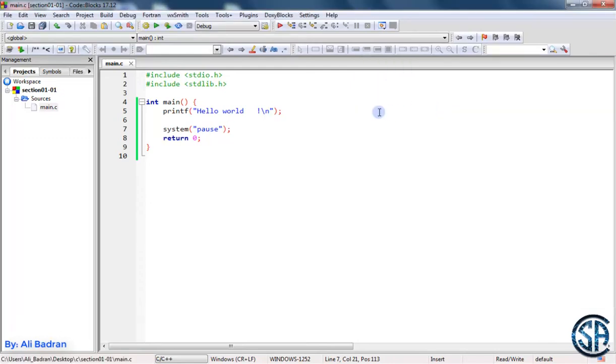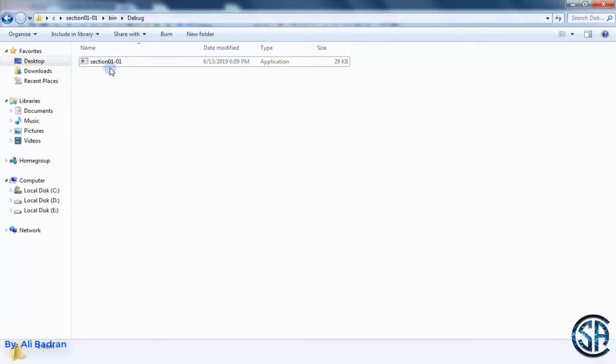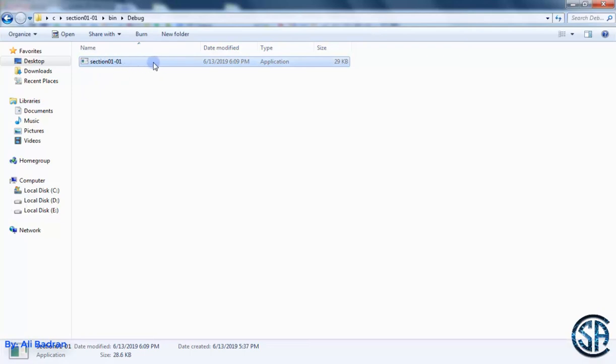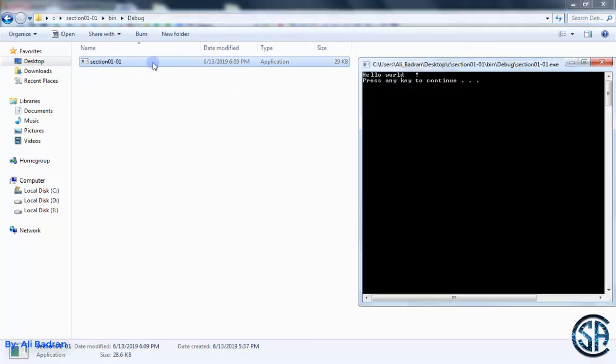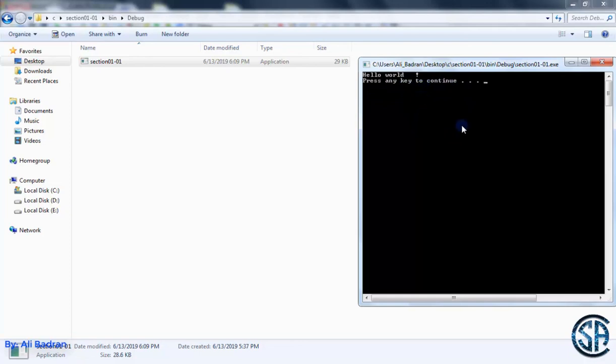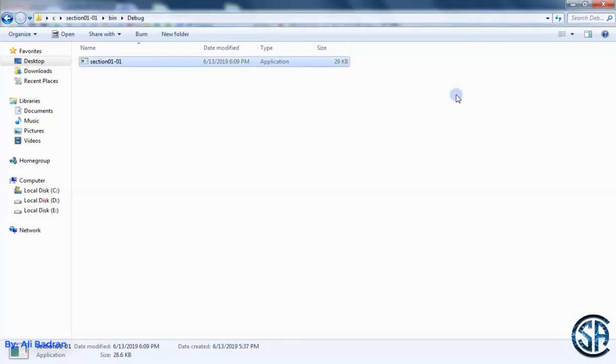So now I have a new program that pauses before it exits. So now if you try to run it, this is the new program. Double click and have a look. It runs, and then it waits for me to end it. So now if I press something, it will close.